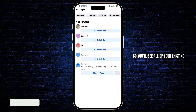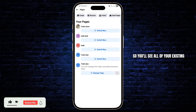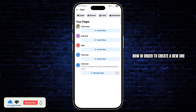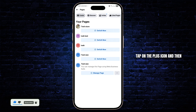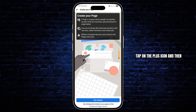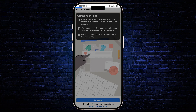You'll see all of your existing pages here that you manage. Now in order to create a new one, tap on the create icon at the top left, tap on the plus icon, and then you can click on Get Started.